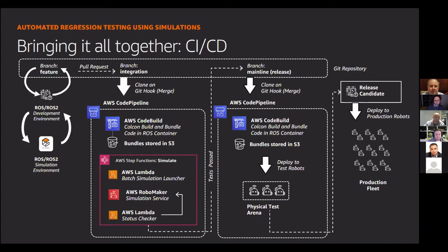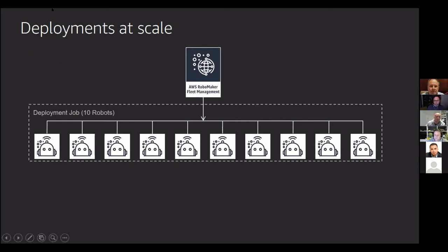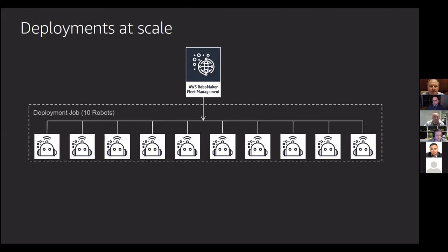And then assuming that is, we then merge that into the mainline branch. Once again, we are kicking off another pipeline, which does a build and bundle, stores it in S3, and then we're deploying to a fleet of physical robots, because there are certain things that you potentially want to double check in the real world before deploying to physical robots. And then from there, it's a release candidate to deploy to production robots or production fleet. So potentially hardware. And then what we're doing finally when we're deploying it to physical devices or physical robots, we're using AWS RoboMaker's fleet management capability. And this leverages, if you're familiar with AWS IoT, it leverages the Greengrass capability.